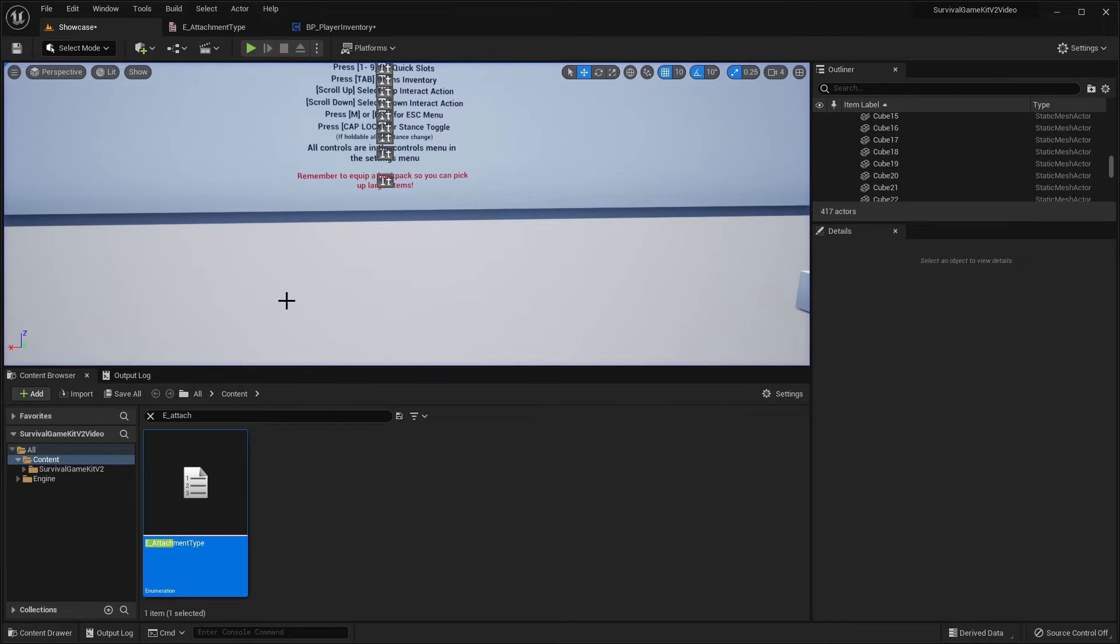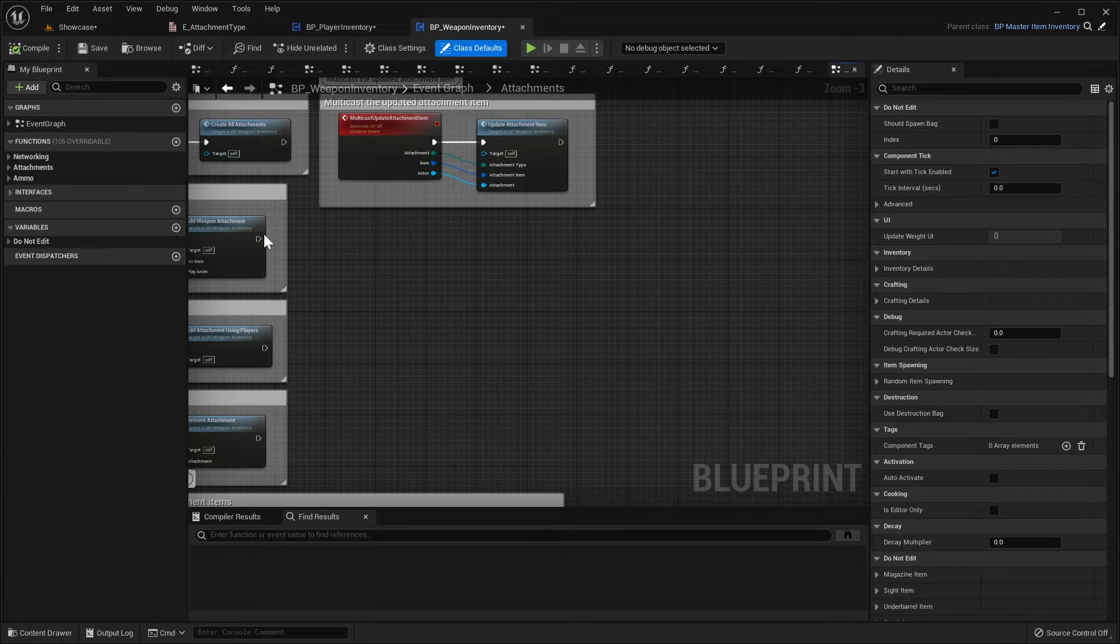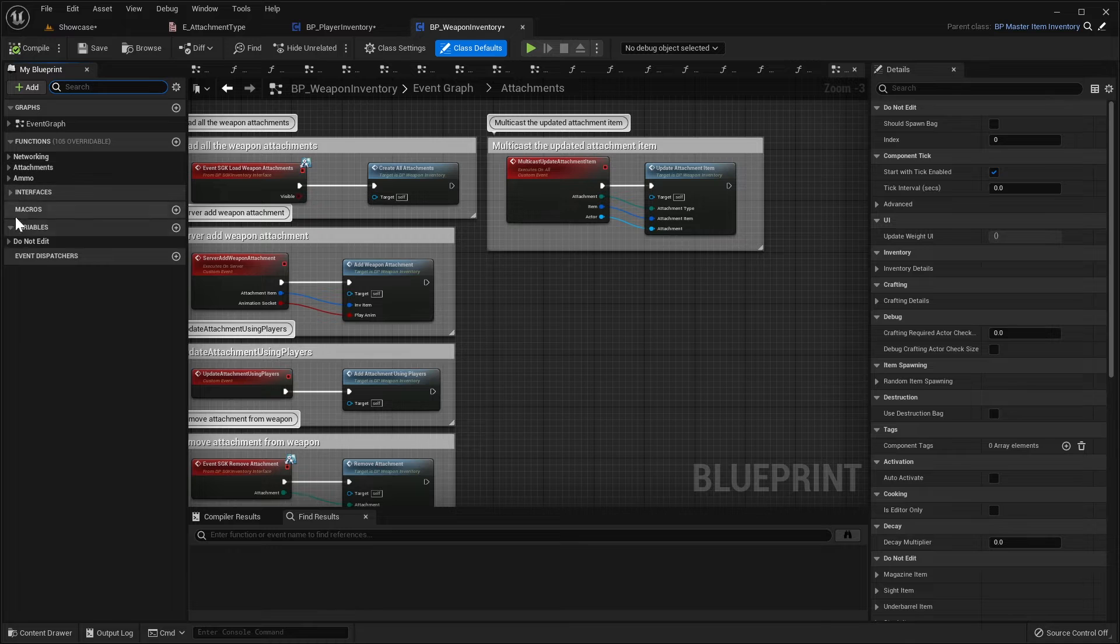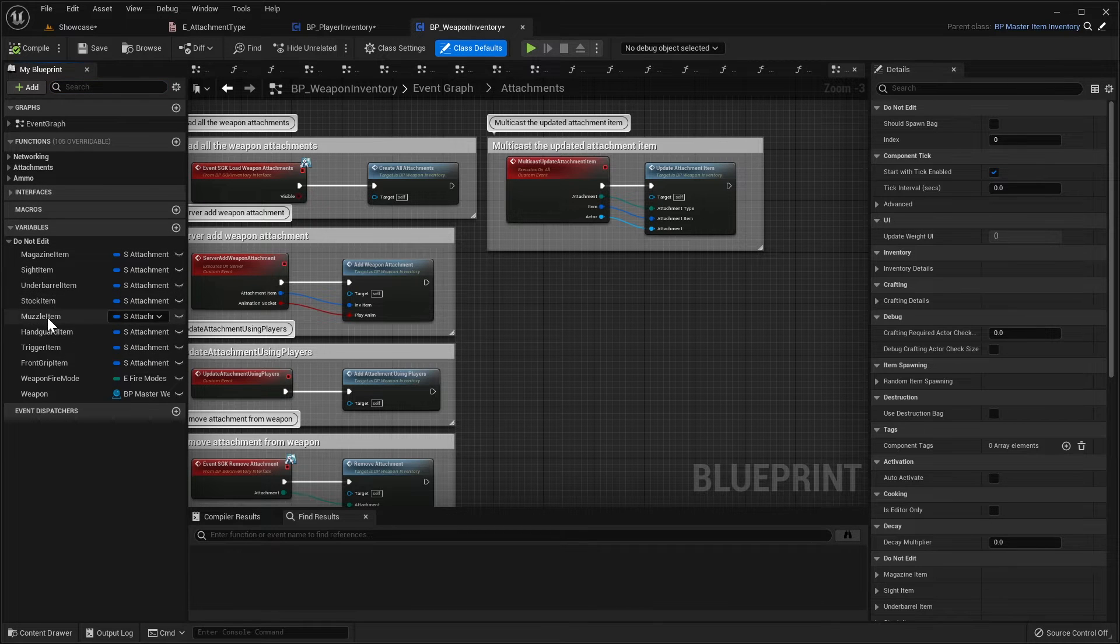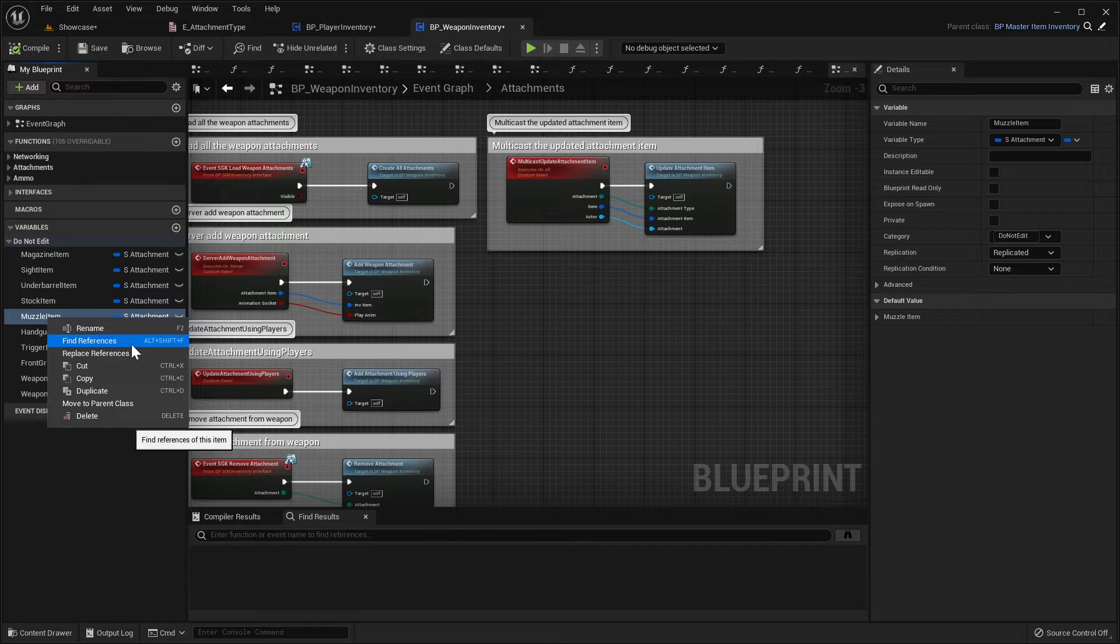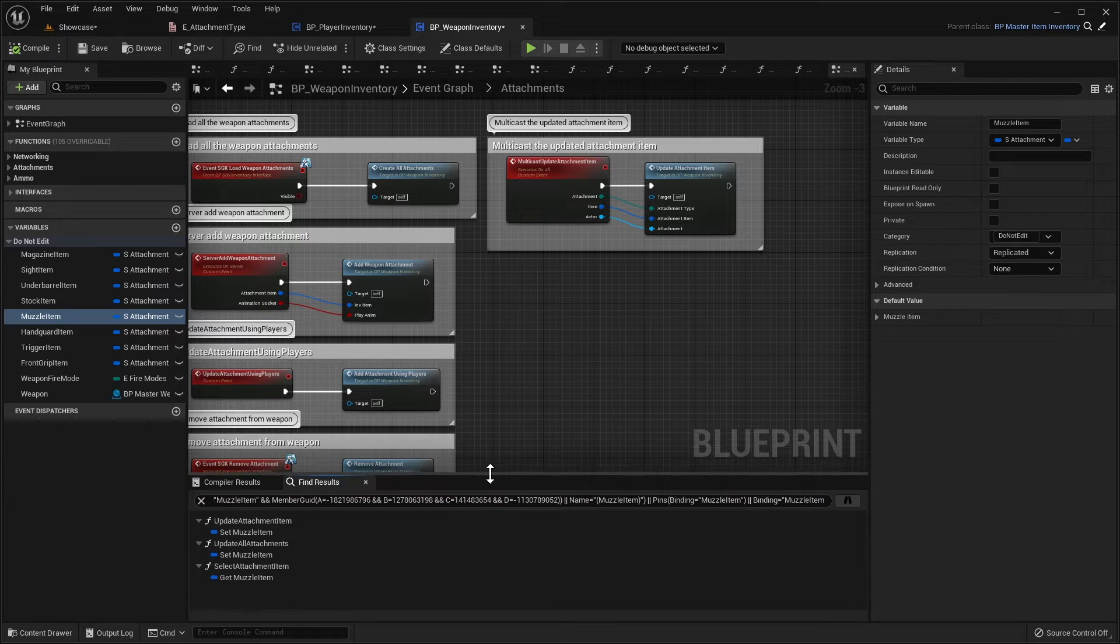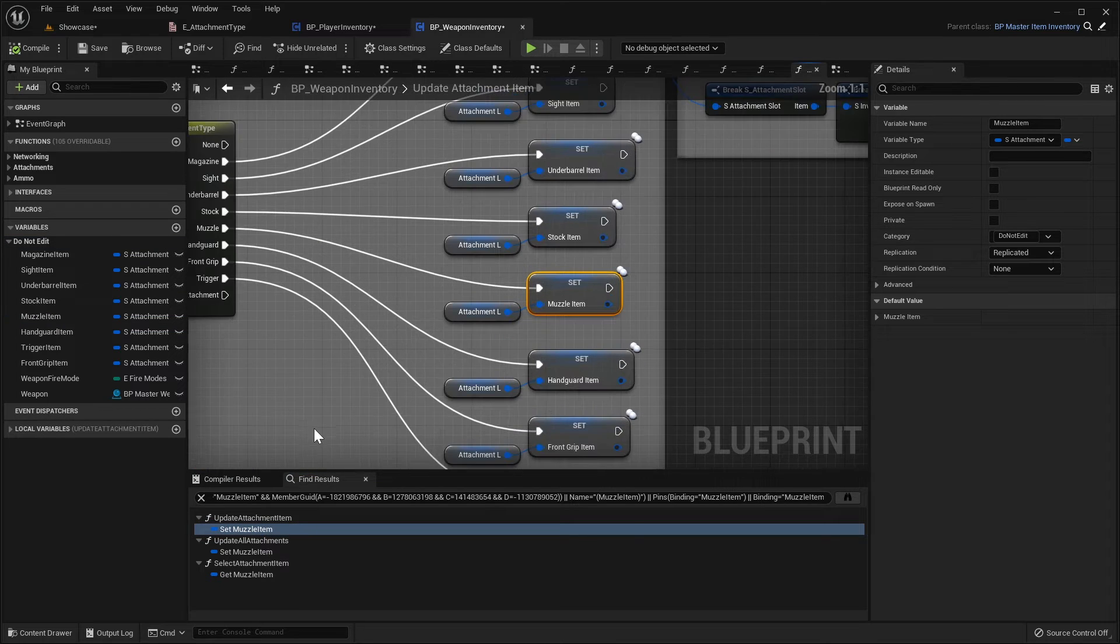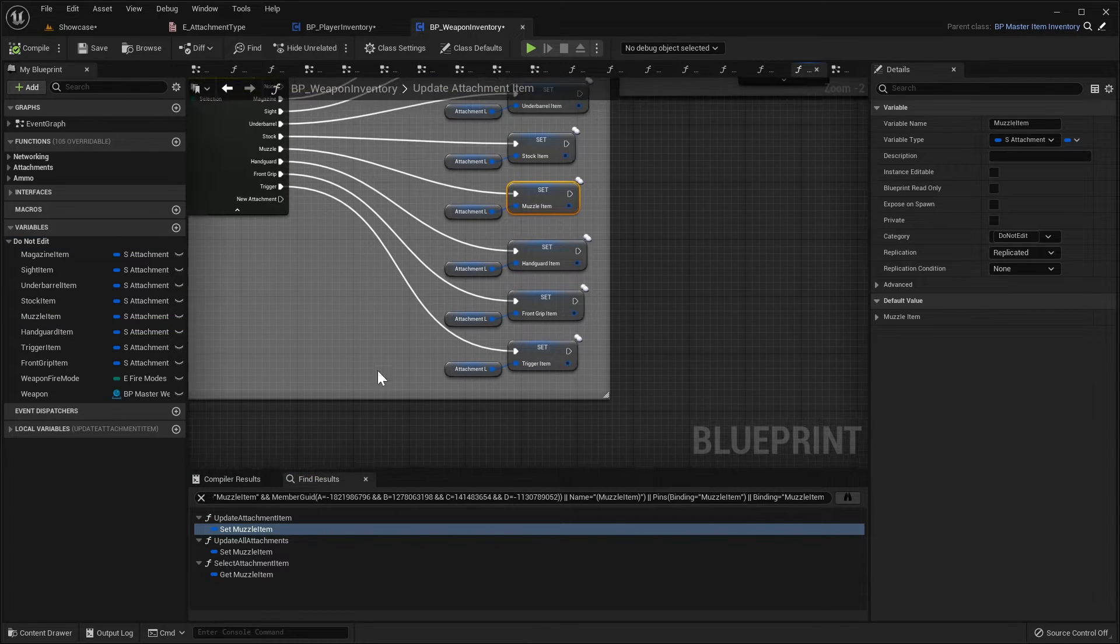Next, we're going to exit out of playing in the game and we're going to search for weapon inventory. Open up this blueprint here. In here, we're going to click in the variables, do not edit, we're just going to right click the muzzle item here, do find references and that's going to give us all the places that our muzzle is used. We'll double click the first set here and now here is where we need to add our new attachment.